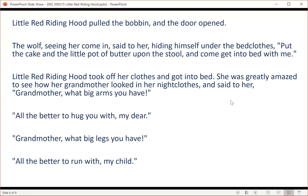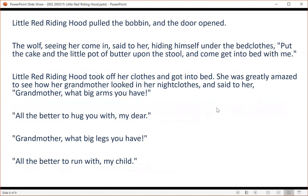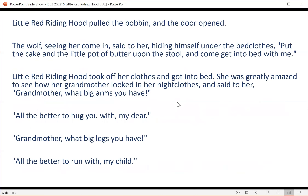He then shut the door and got into the grandmother's bed, expecting Little Red Riding Hood, who came some time afterwards and knocked at the door. Tap, tap. 'Who's there?' Little Red Riding Hood, hearing the big voice of the wolf, was at first afraid. But believing her grandmother had a cold and was hoarse, answered, 'It is your grandchild, Little Red Riding Hood, who has brought you a cake and a little pot of butter mother sends you.'